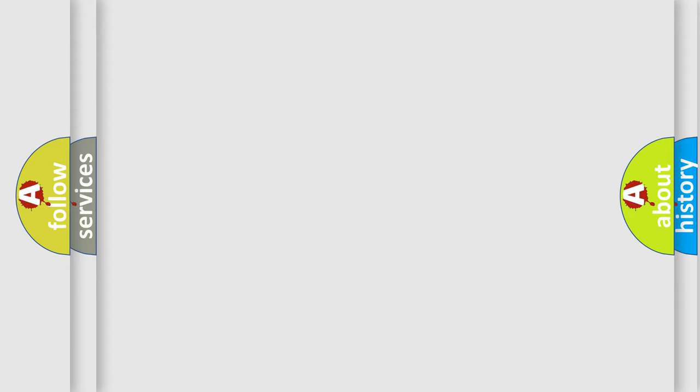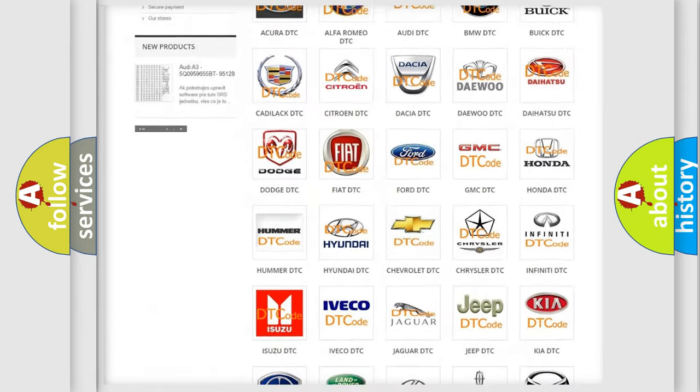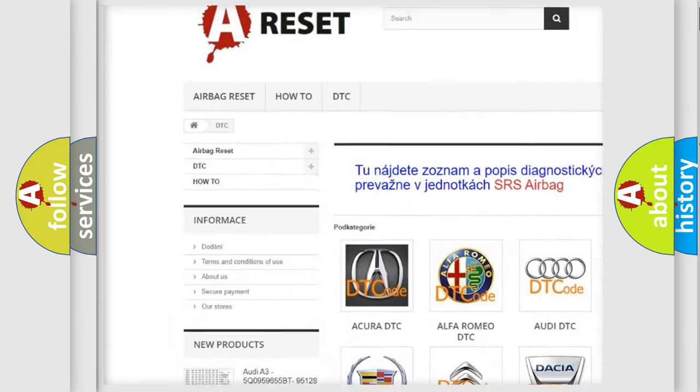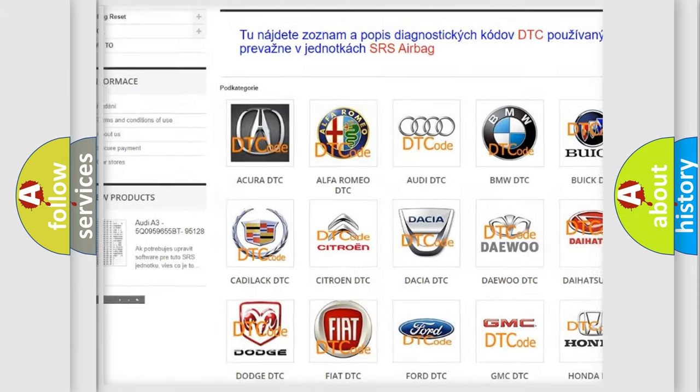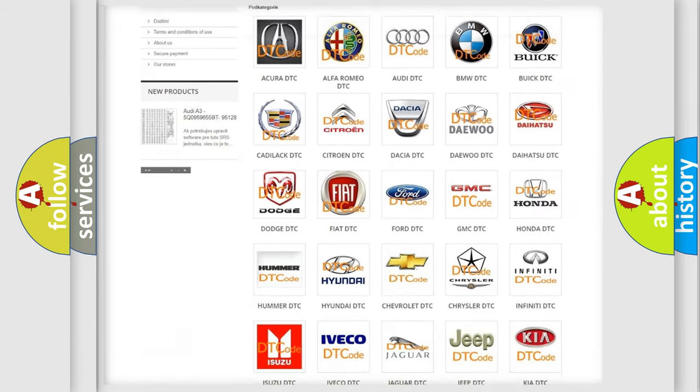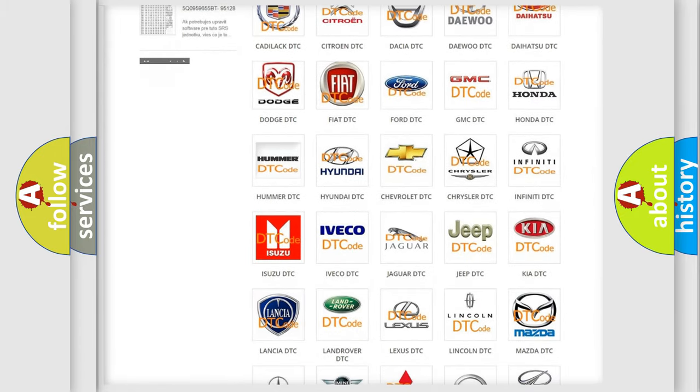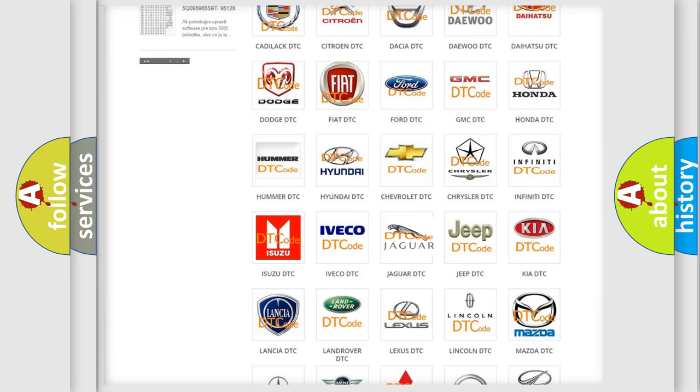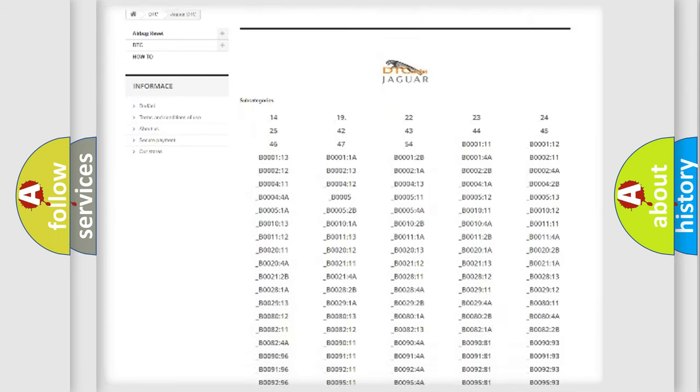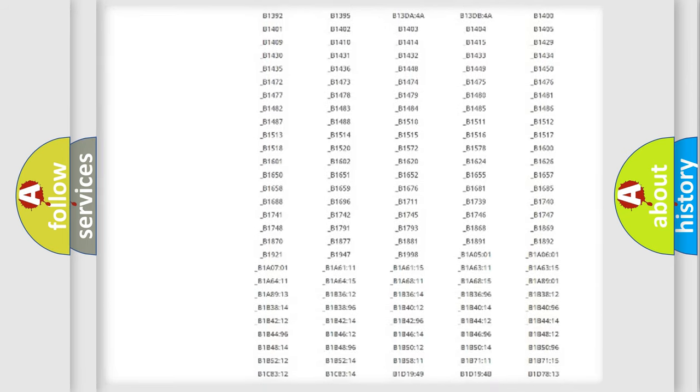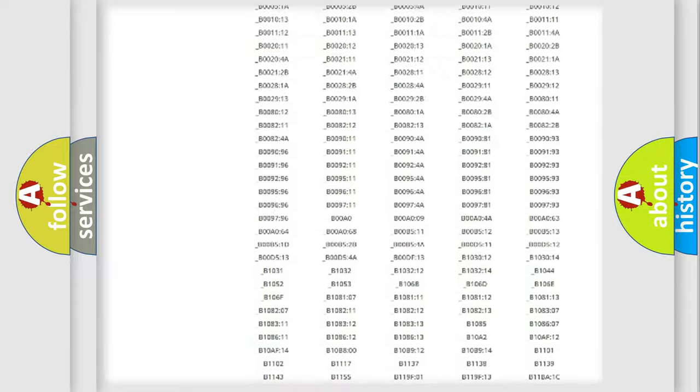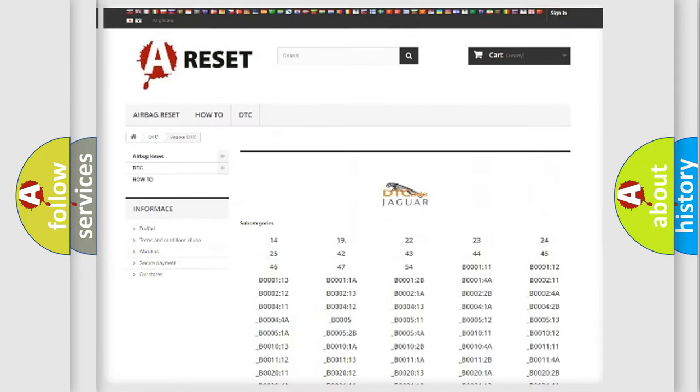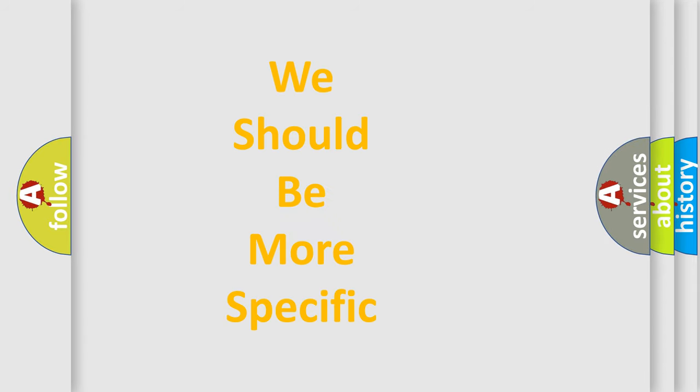Our website airbagreset.sk produces useful videos for you. You do not have to go through the OBD-II protocol anymore to know how to troubleshoot any car breakdown. You will find all the diagnostic codes that can be diagnosed in Jaguar vehicles, and many other useful things. The following demonstration will help you look into the world of software for car control units.